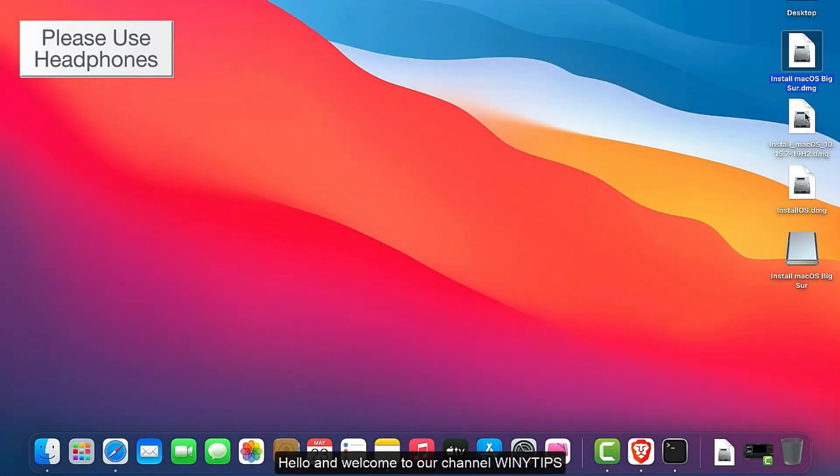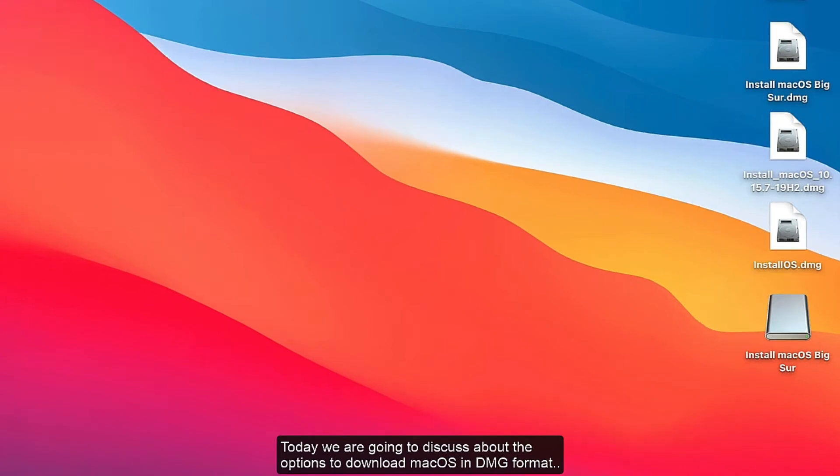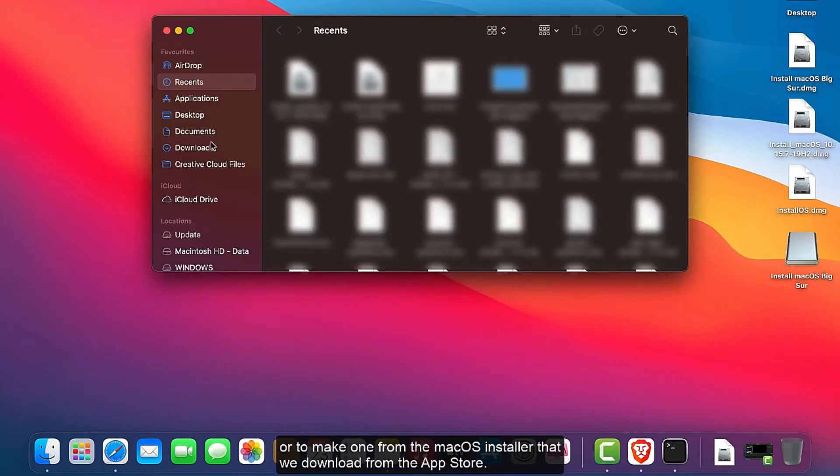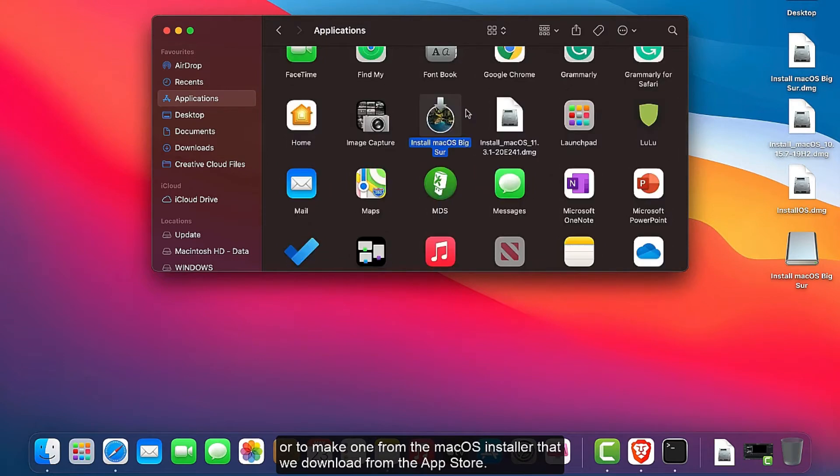Hello and welcome to our channel Vinytips. Today we are going to discuss the options to download macOS in DMG format or to make one from the macOS installer that we download from the App Store.